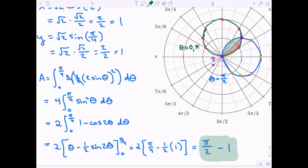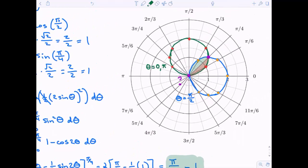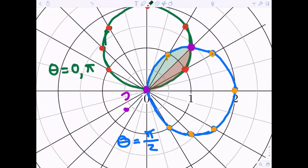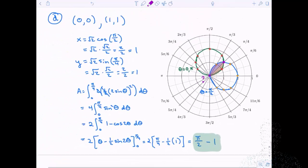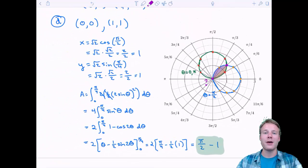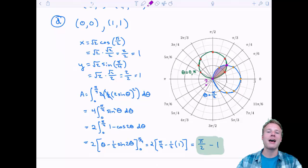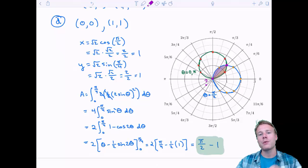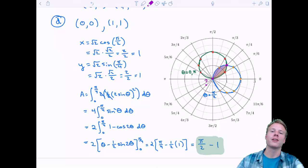Reflecting on the symmetry trick: without it, I would also have had to integrate from pi over four to pi over two using two cosine theta as the bounding function — essentially double the work. That was certainly a doozy of a problem, but I hope you got a lot from it. Let's take a quick break; when we come back, a little more area and then some arc length problems.